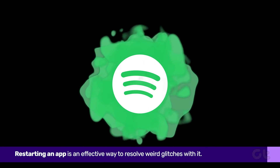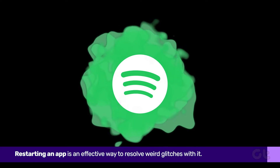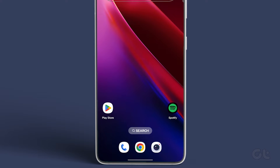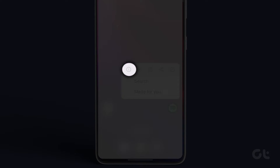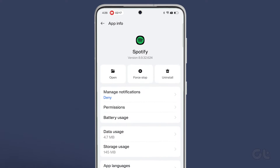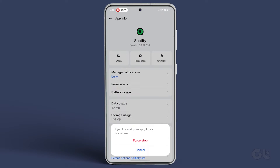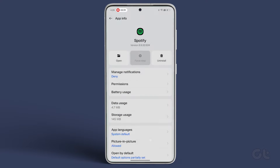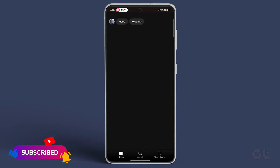Restarting an app is an effective way to resolve weird glitches with it. So, long press on the Spotify app icon and tap the eye icon. On the app info page, tap the force stop option. Reopen the Spotify app and see if the app can connect to the internet.